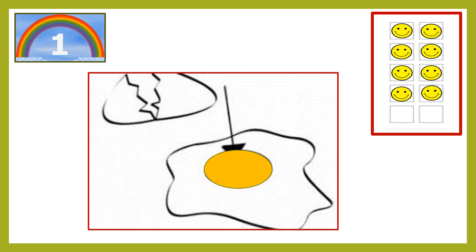Super! Yellow it is. So, you have won your ninth smiley.